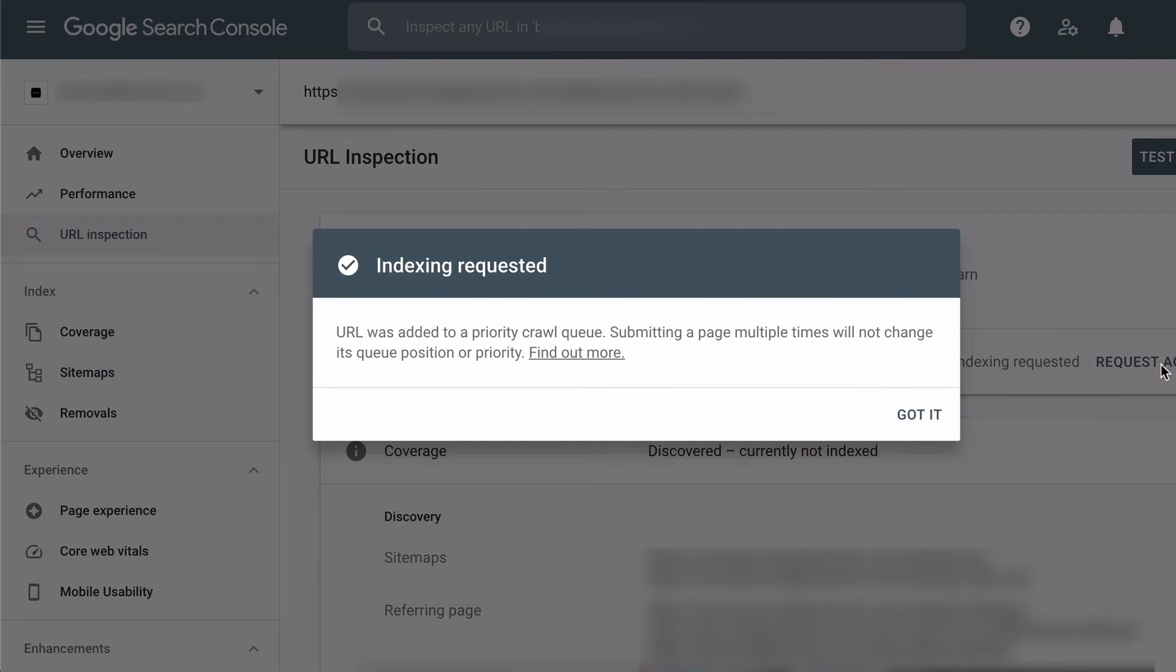Okay. Now we see an indexed requested notice. Now, sometimes Google crawls the URL straight away and you get that green tick telling you that the URL is now in Google's index. Other times you get this notice telling you that the URL was added to a priority crawl queue and a subtle reminder there not to keep submitting the URL because that won't make any difference.